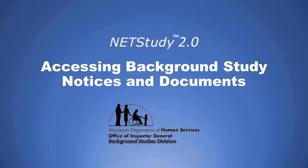NetStudy 2.0, Accessing Background Study Notices and Documents. Minnesota Department of Human Services, Office of Inspector General, Background Studies Division.